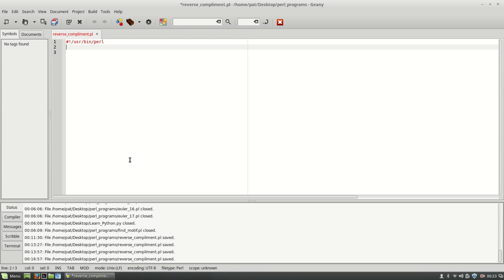So to start off, let's go ahead and declare some variables. We're going to declare variable DNA, which is going to be our DNA sequence. And I'm going to have the user input what sequence they want, so I'll have this equal to standard input.